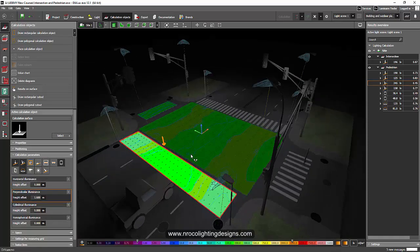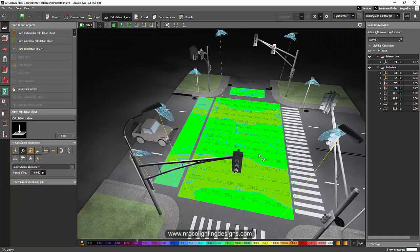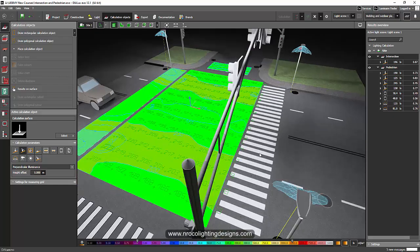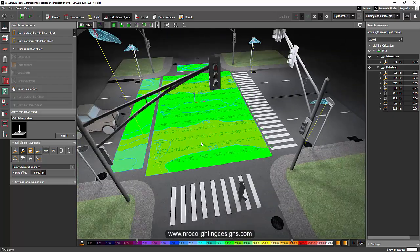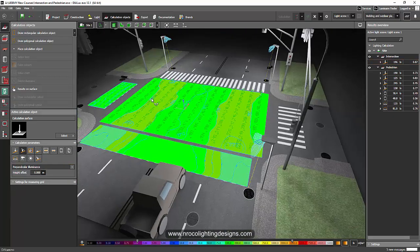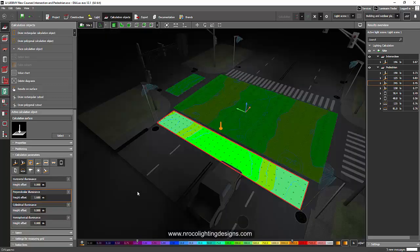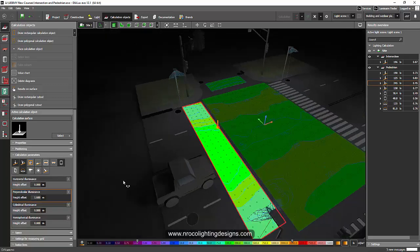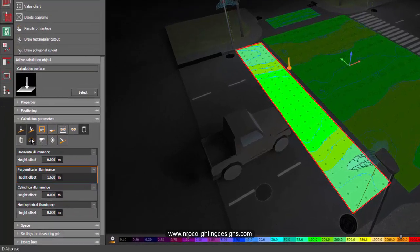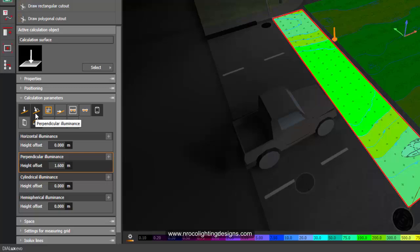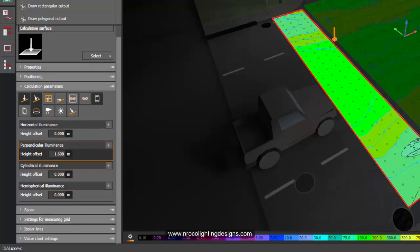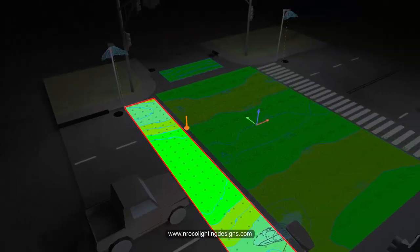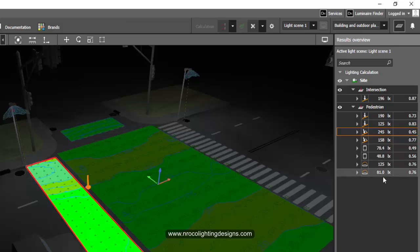So I created a calculation surface for a pedestrian and also for the intersection, and we can use hemispherical and also cylindrical calculation in this one. So for example, here, I created and checked this horizontal, perpendicular, cylindrical, and hemispherical illuminance. And look at these values here, you can see the values.